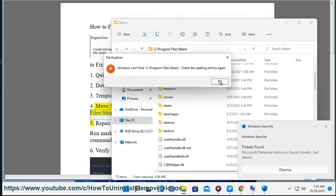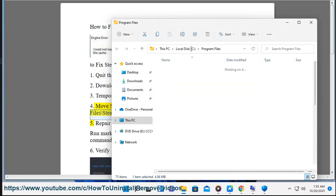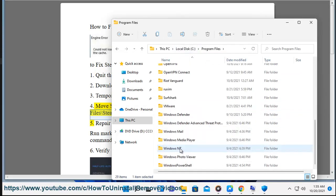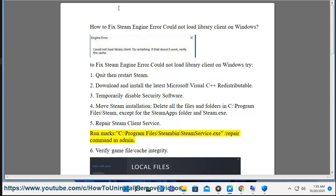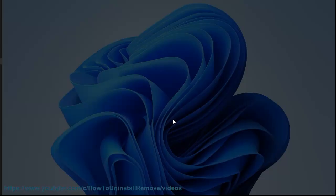5. Repair steam client service. Run the command C:\Program Files\Steam\SteamService.exe /repair as admin.